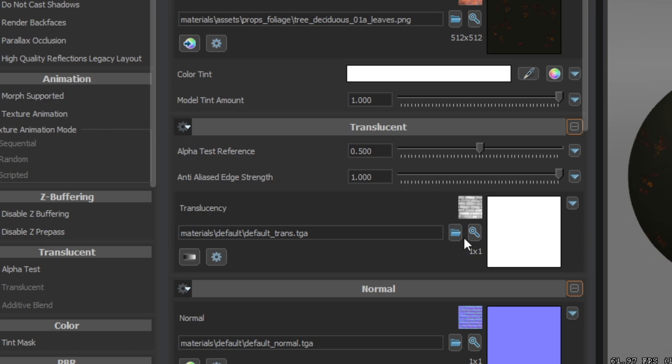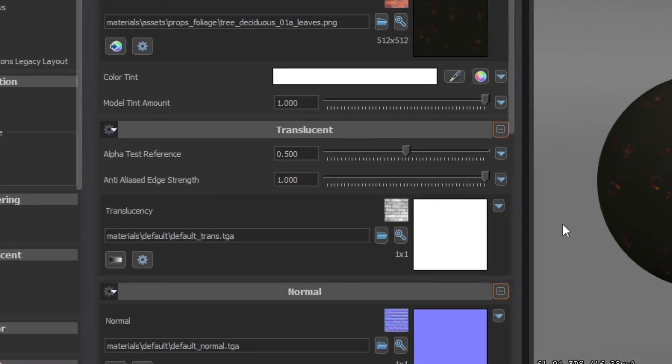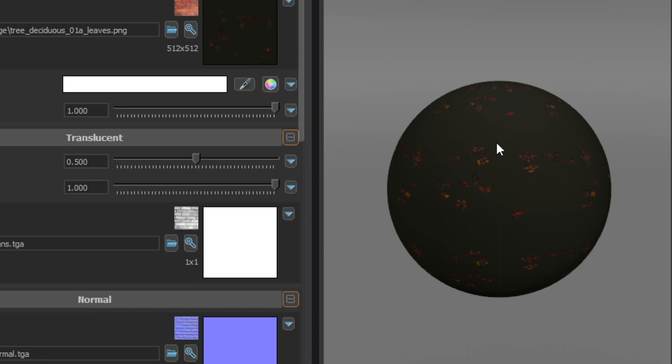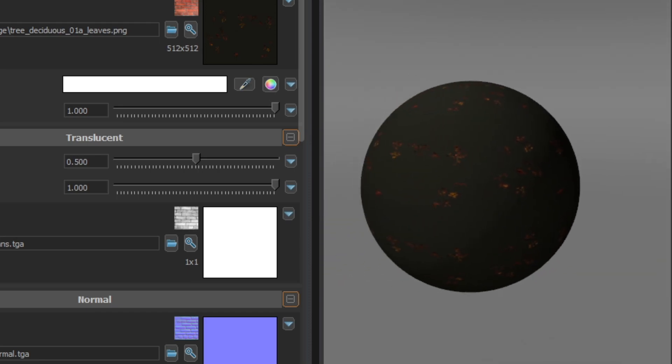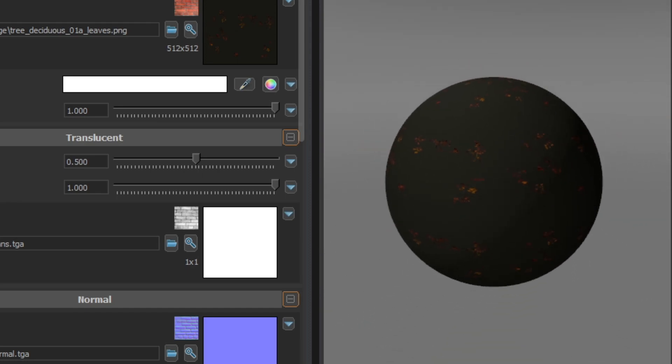At the moment this is a default translucency texture. We will create a special texture in a second. What we need to do is to create a texture that will represent the parts of the texture that we want to see as white and the parts of the textures we don't want to see as black. This is quite simple. But for that we will need the GIMP. This is a free image editing software which I really recommend you.